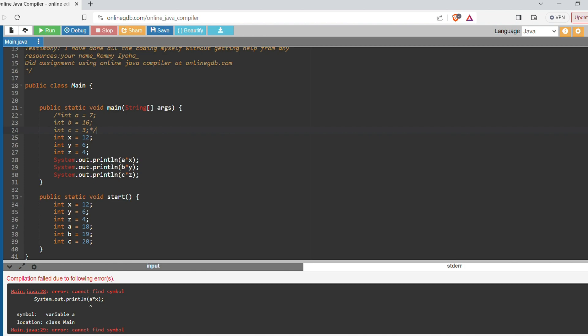There's no a up here, so it can't find where a is in the main method and it can't run your code. So you must have all the integers in the same scope, in the same method.